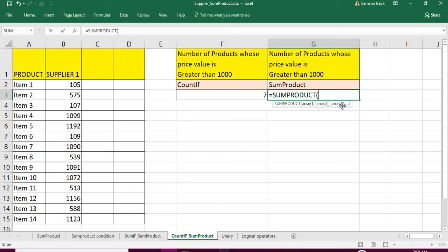Similarly it does this for every row in the set, multiplying the respective values across all arrays, and finally adds all the multiplication results together. I hope you already know how SUMPRODUCT works — if not, you can watch my previous videos.